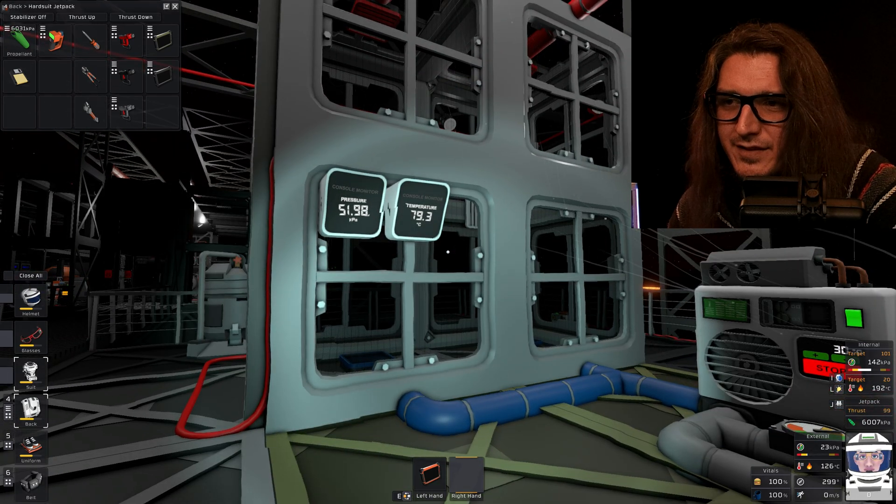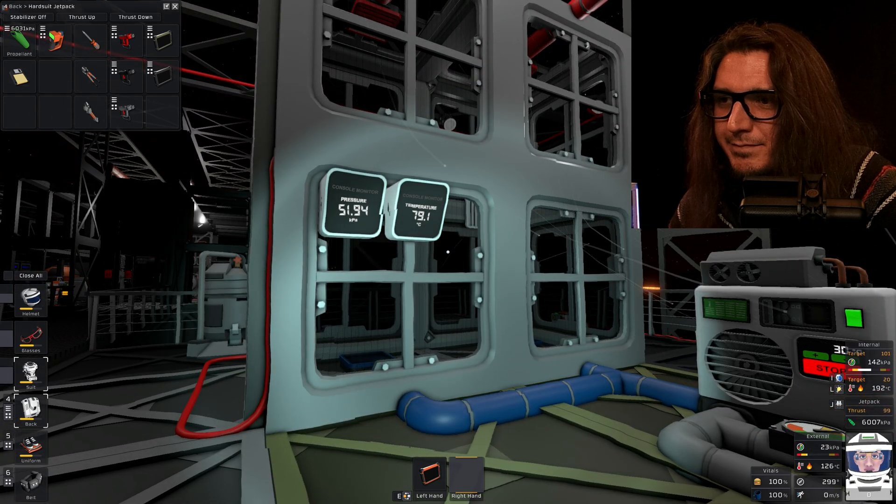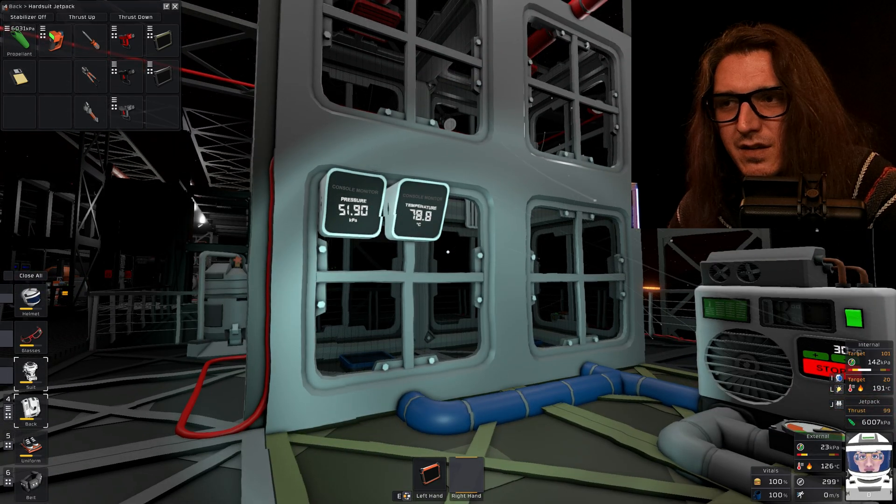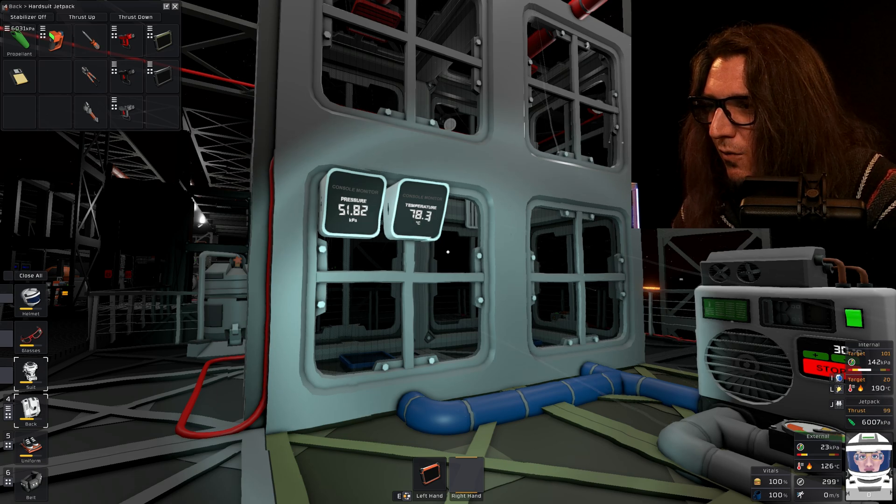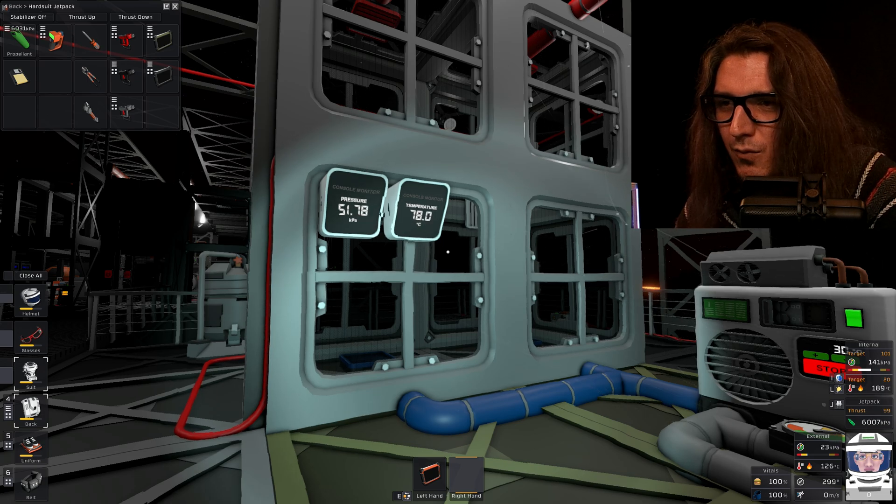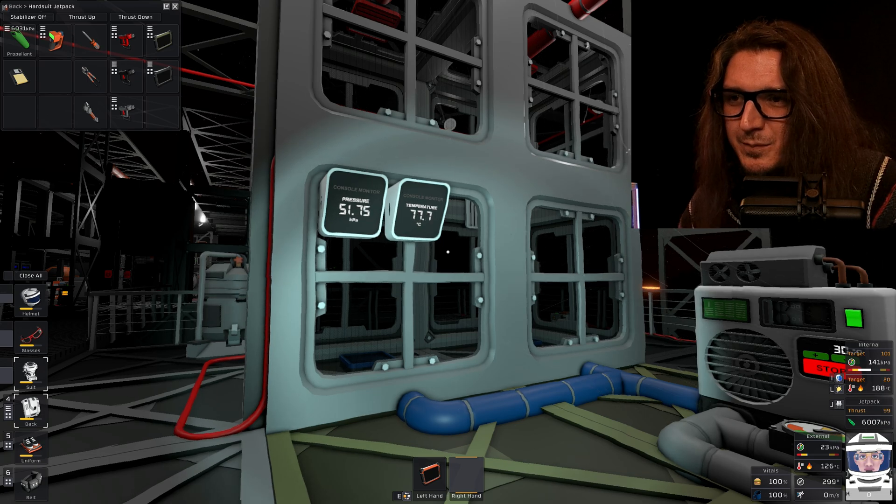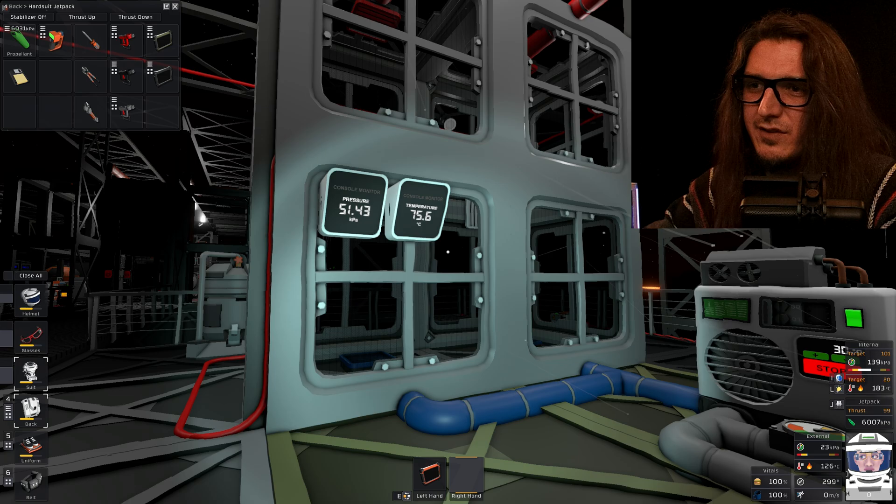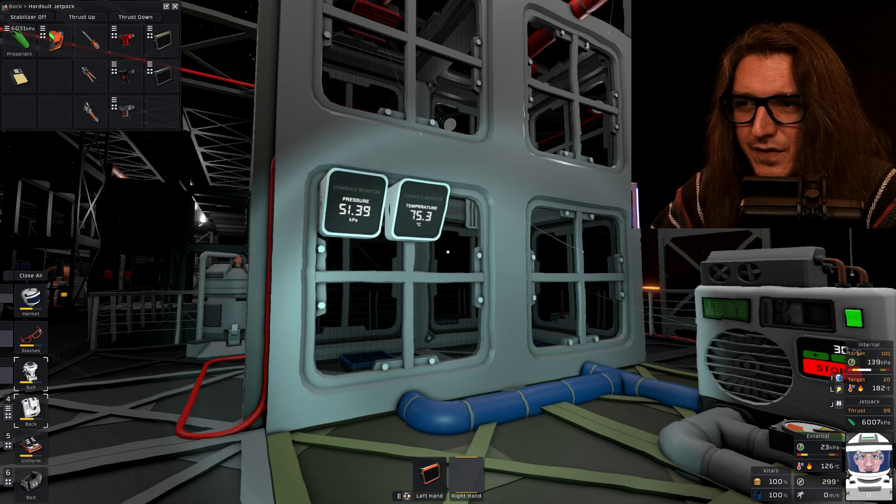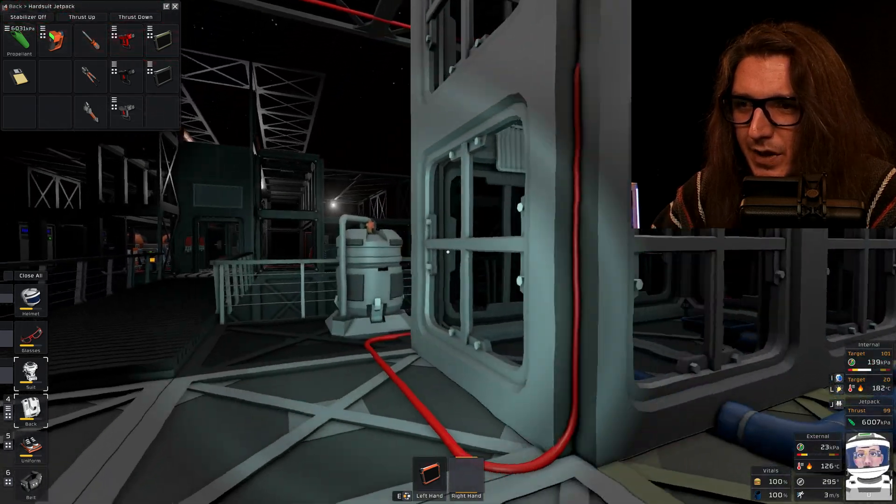79 degrees. That's not bad. I mean, we're not near that 30 that I want, but we're getting there. We're pretty close to the 51 kilopascals.